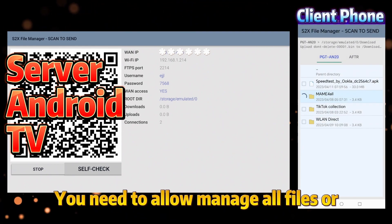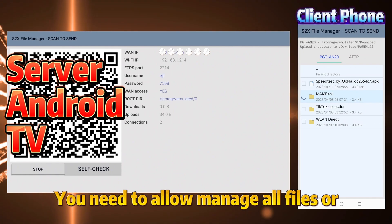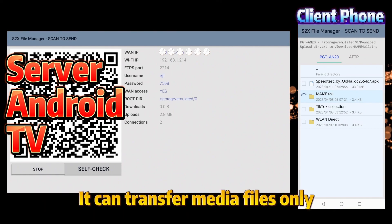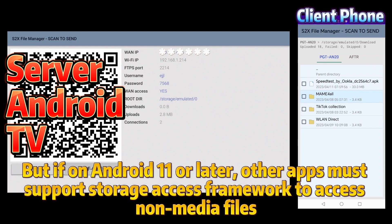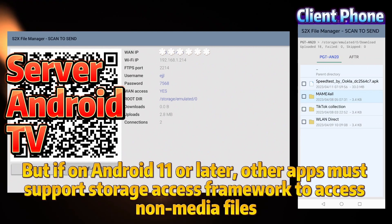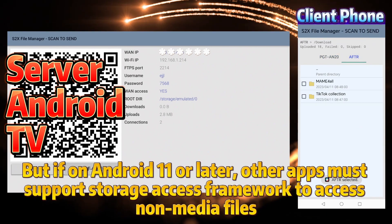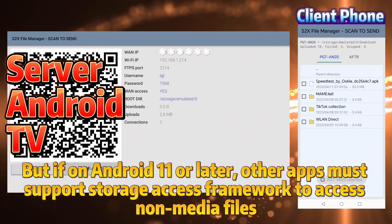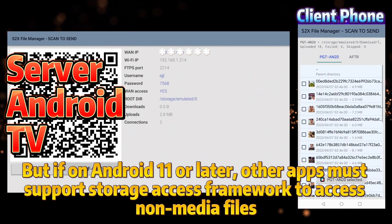You need to allow Manage All Files permission, or it can transfer media files only. But if on Android 11 or later, other apps must support the storage access framework to access non-media files.